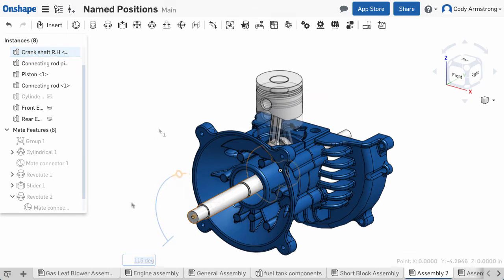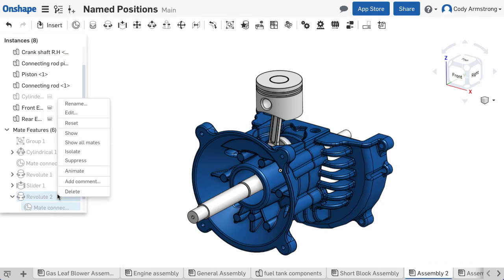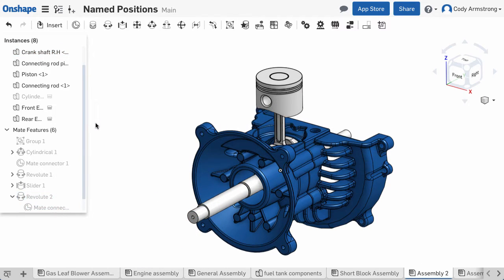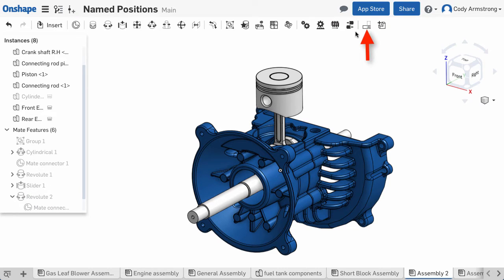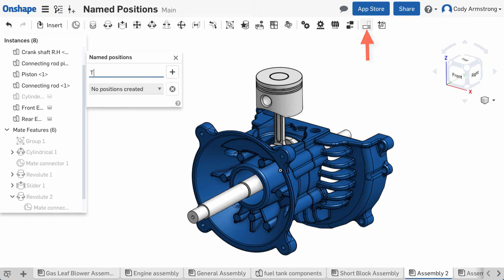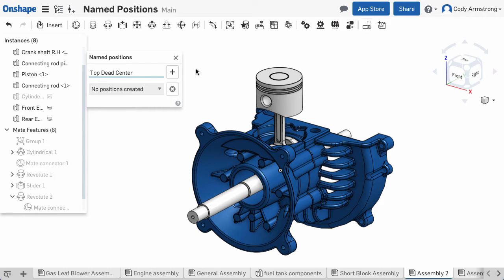It's easy to reset the mate so that the piston is at the top of the stroke. Then I can click the Named Positions icon in the toolbar and the Named Positions dialog will appear. To create a new named position, simply type in a name and click the plus icon.